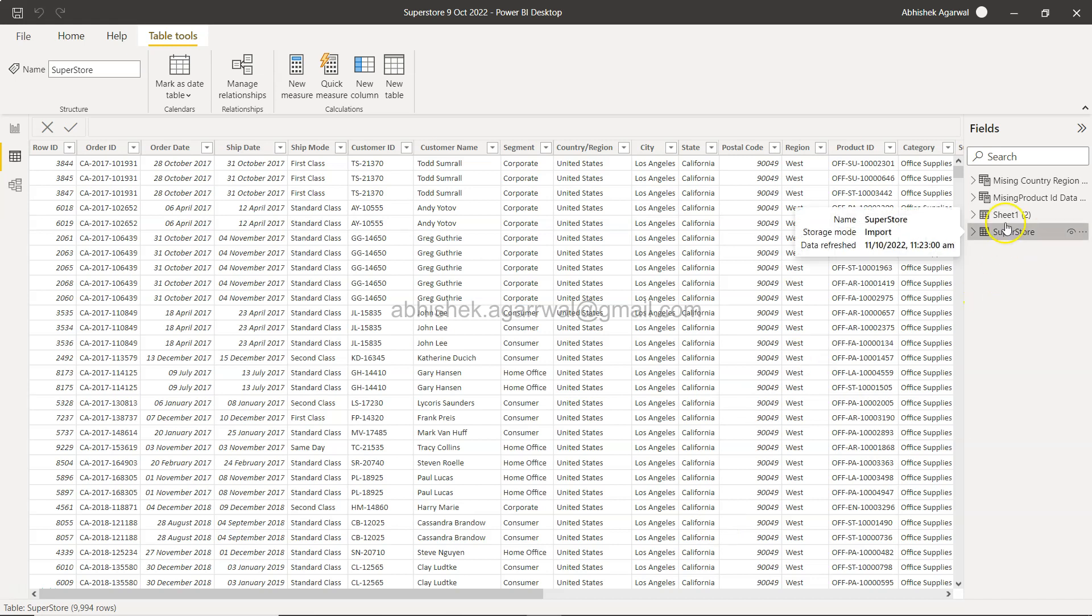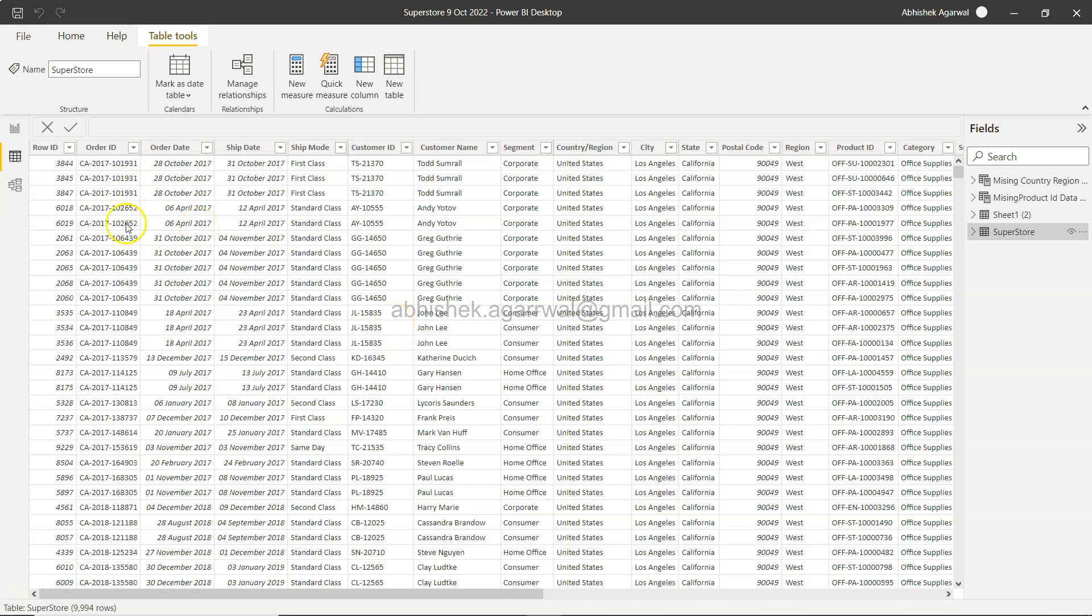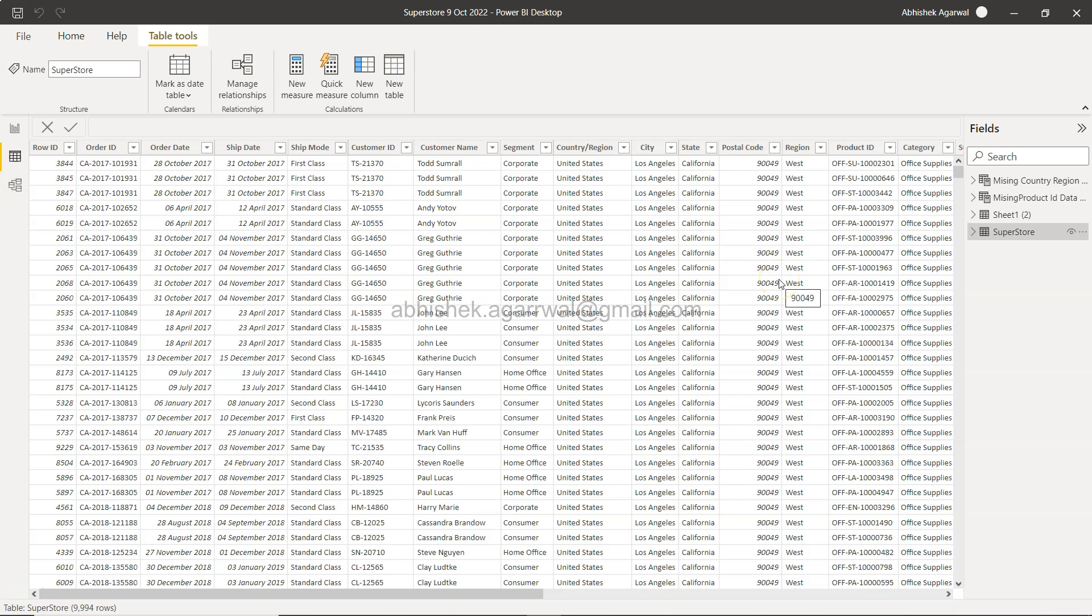All right, so here I am in the Superstore table, which is a very simple dataset about a superstore selling products. It has orders, customer information, country, region, segment, and all that. The whole idea is that we're going to create a furniture table based on the category.